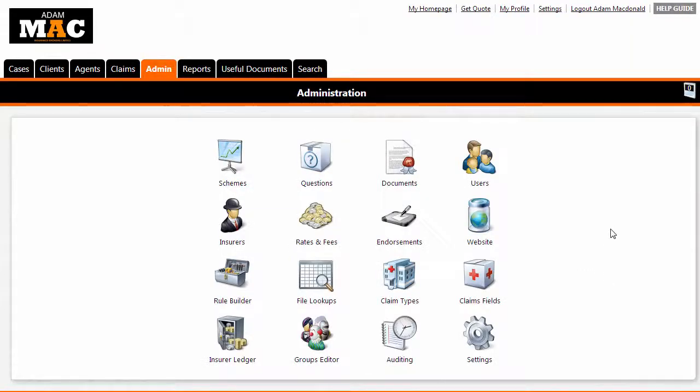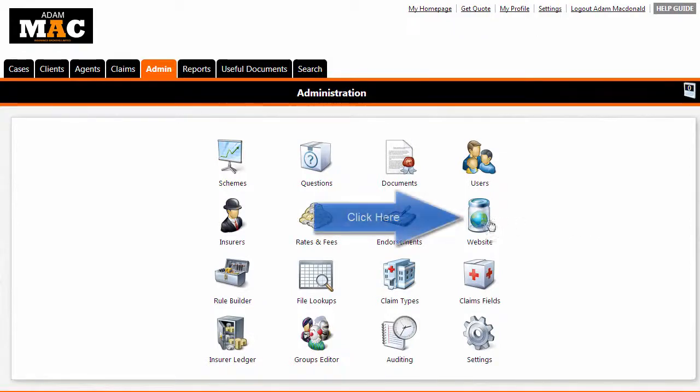Once you have done this, click on the website icon under the administration tab.